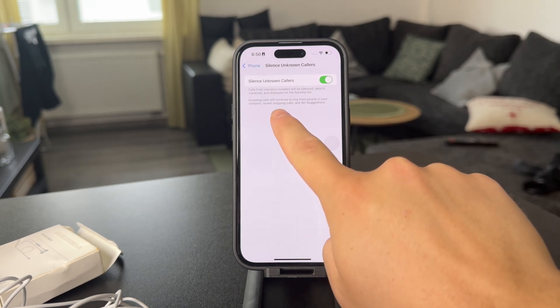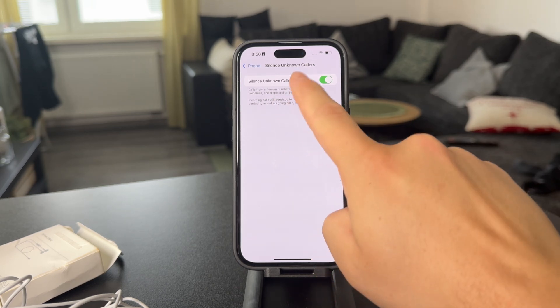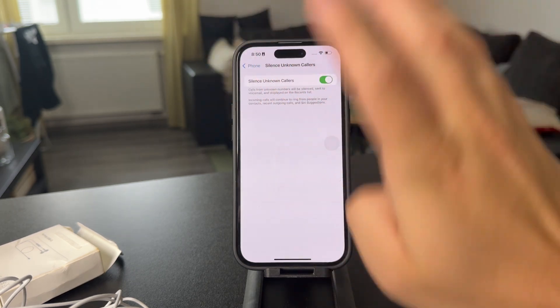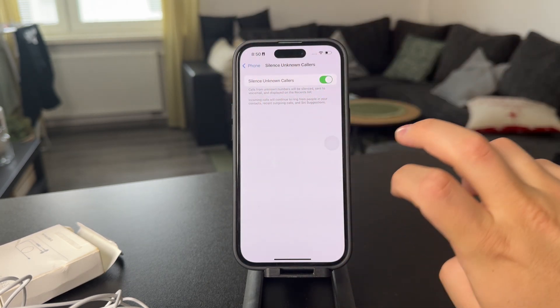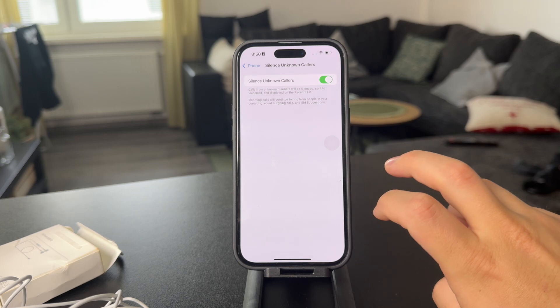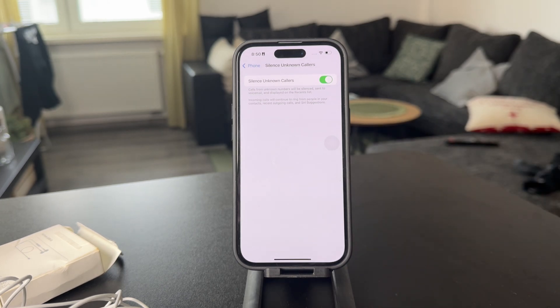And of course, you're going to be able to display them in the recent list. It's not like they disappear, but they're not going to bother you and you can technically block them. So this is technically another solution.